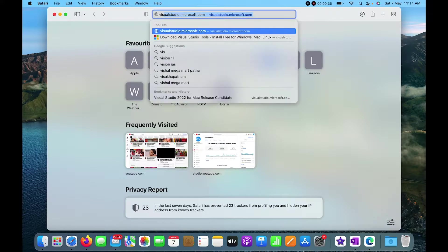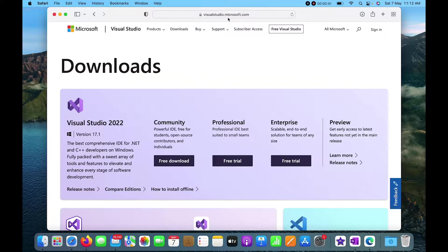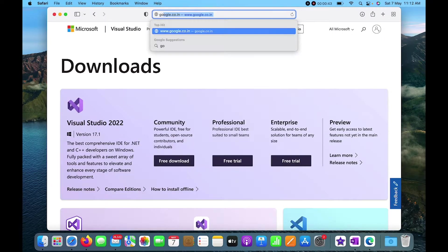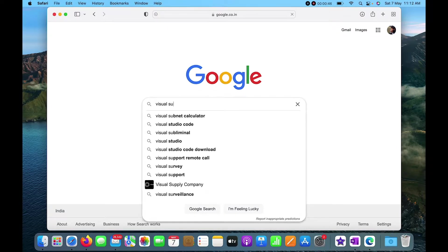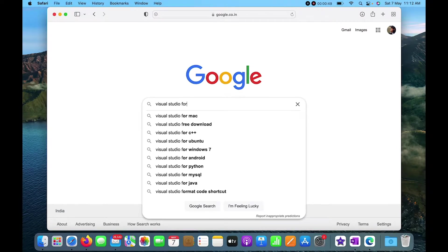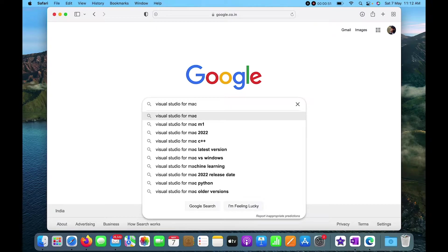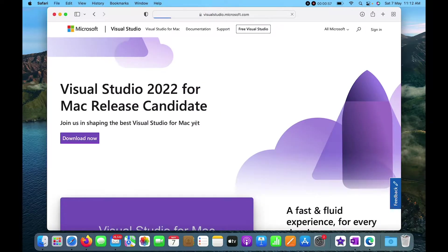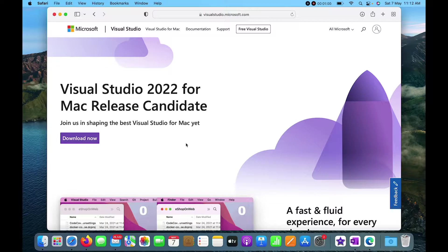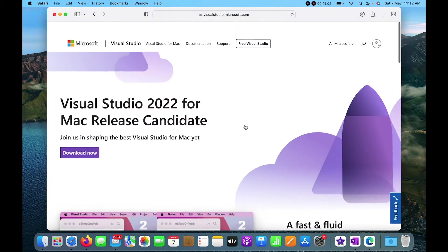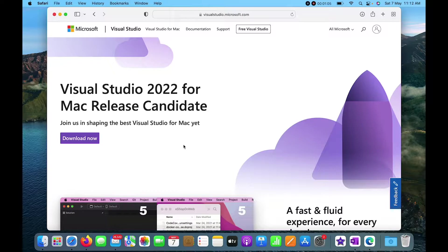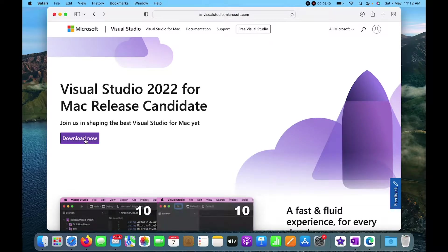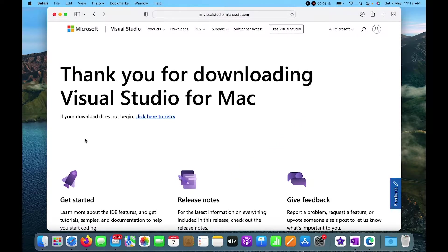I'll search for Visual Studio here. You can also go to Google and type Visual Studio for Mac. You can see Visual Studio 2022 for Mac, and you just need to click on Download Now.